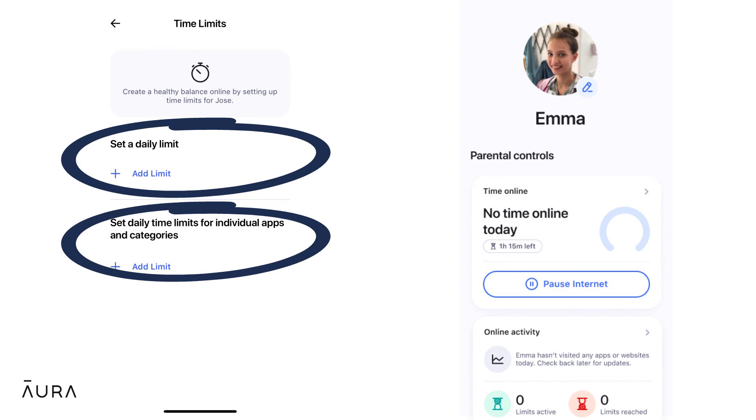Congratulations, your custom parental controls are now set up and you can view your child's dashboard at any time from your own Aura app.